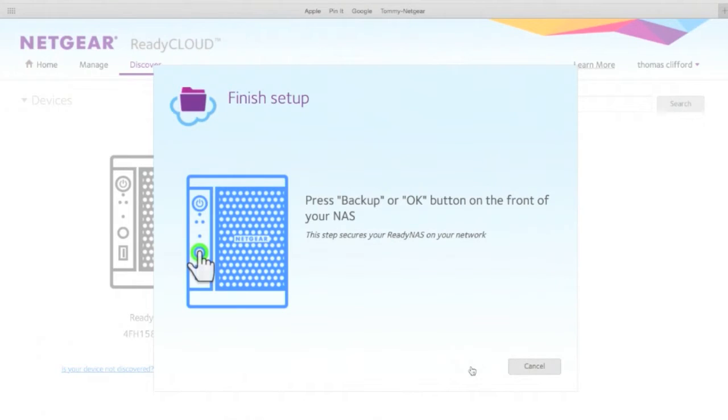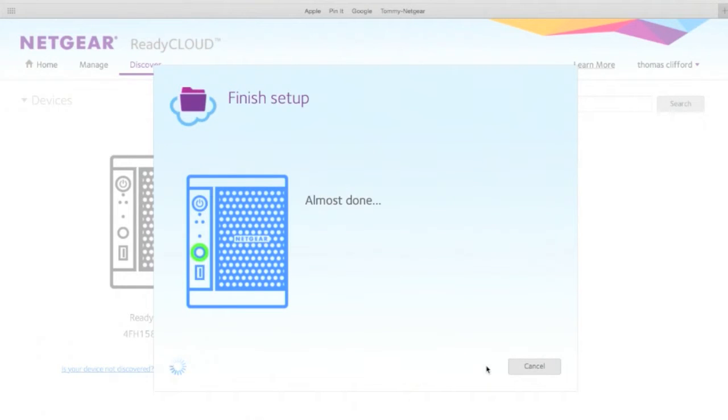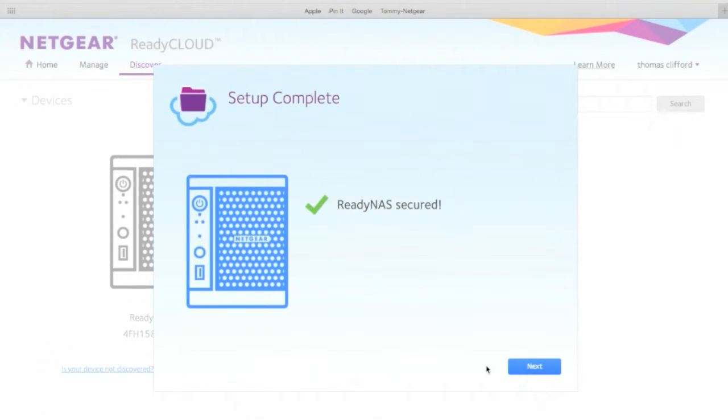Now you have to go to the physical device and press the backup button. That means you have physical access to the device, kind of a fail safe. Nice Netgear, thank you. My ReadyNAS is ready to go.